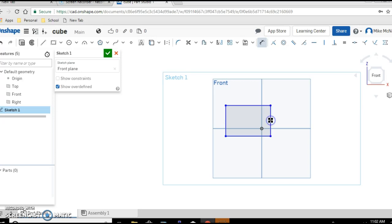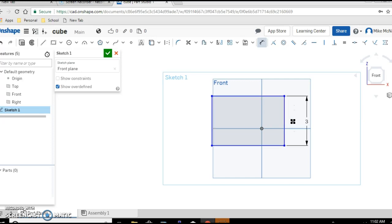Go ahead and click. Drag. Click. And we want this to be three inches. So enter three. Then enter. And you should see that it changed the lines length to three inches.